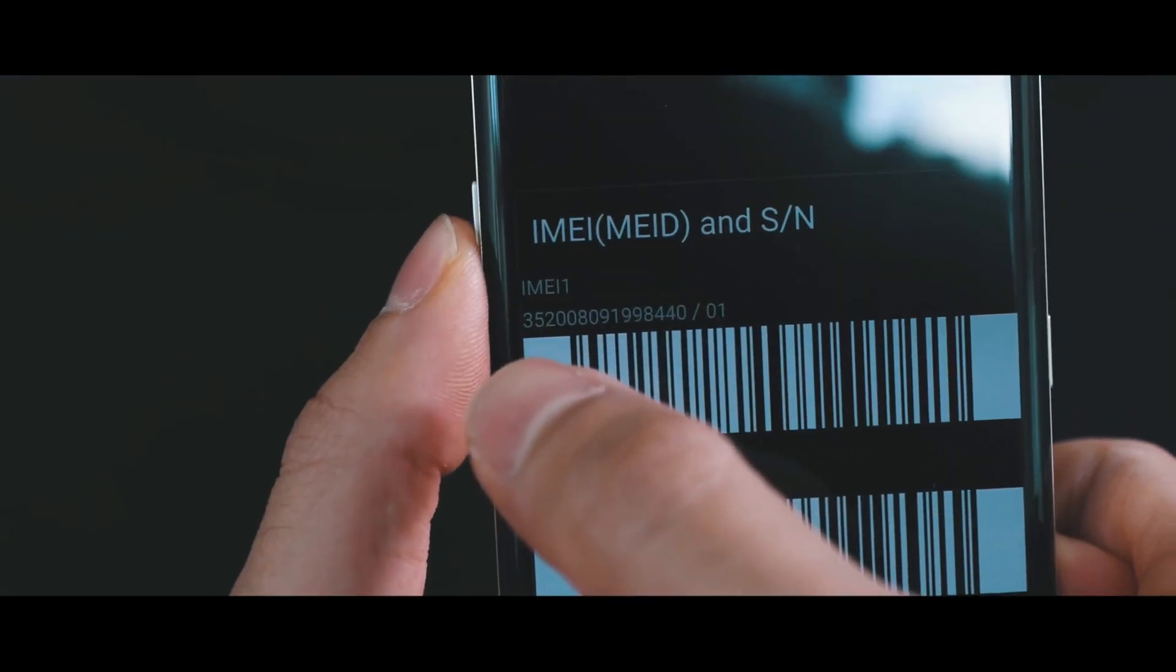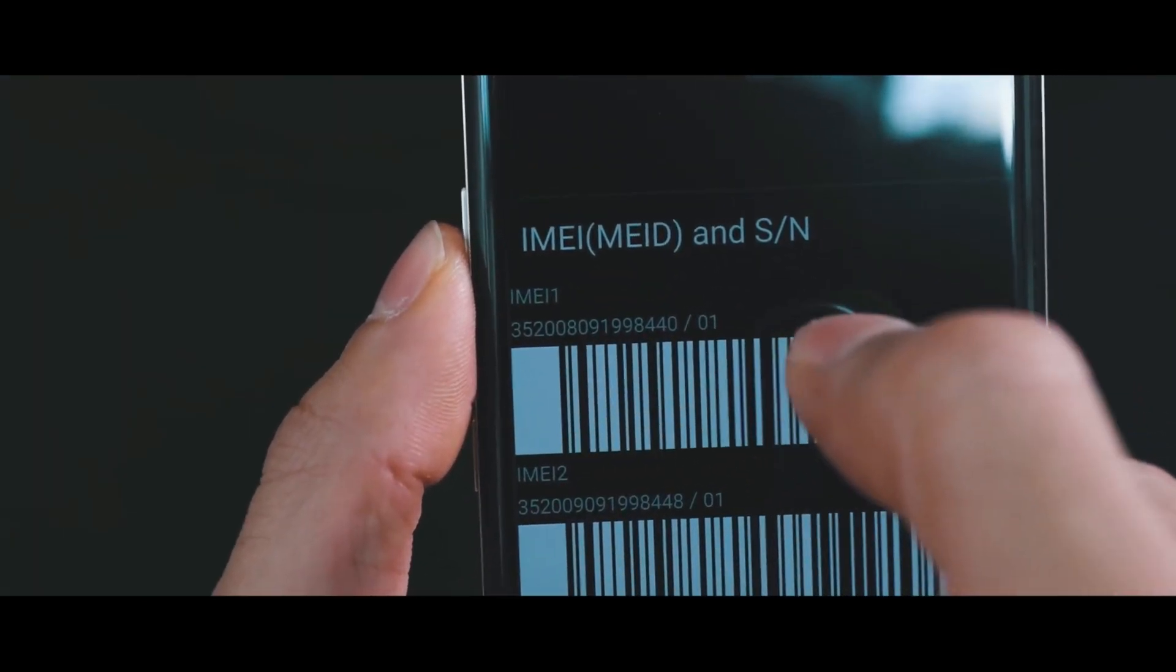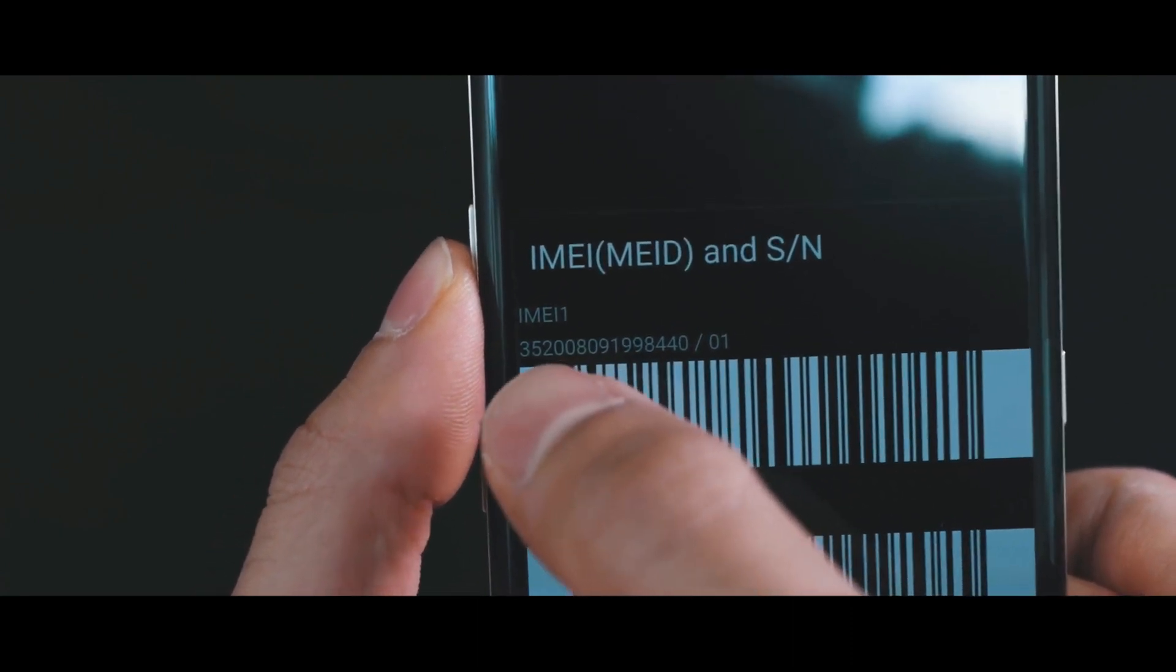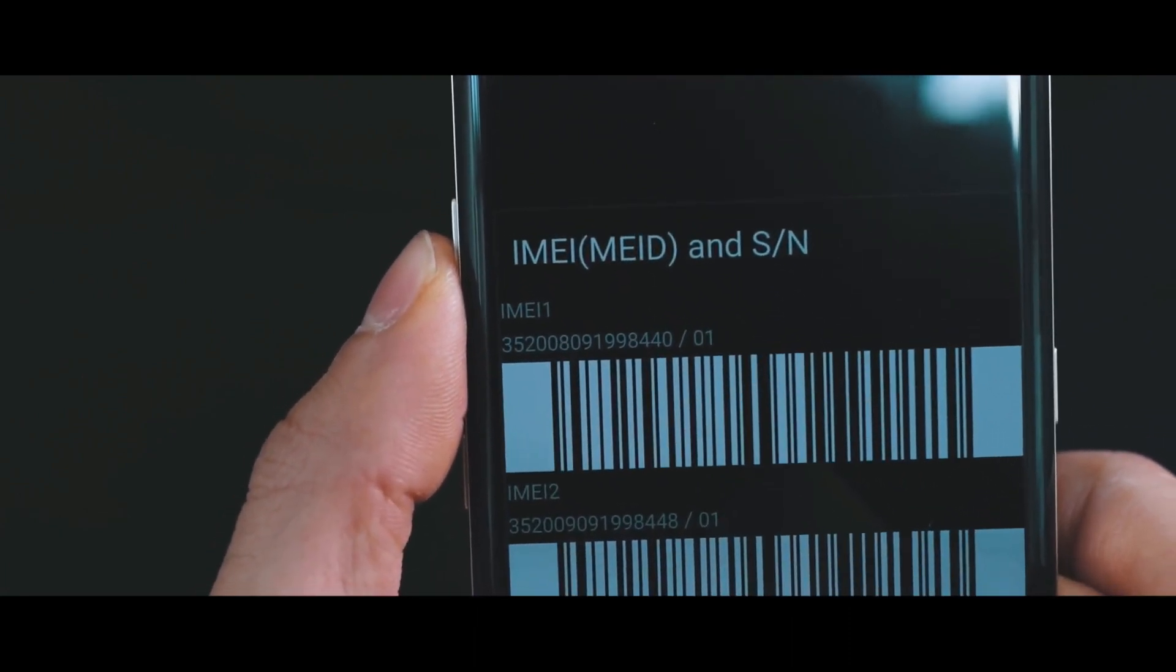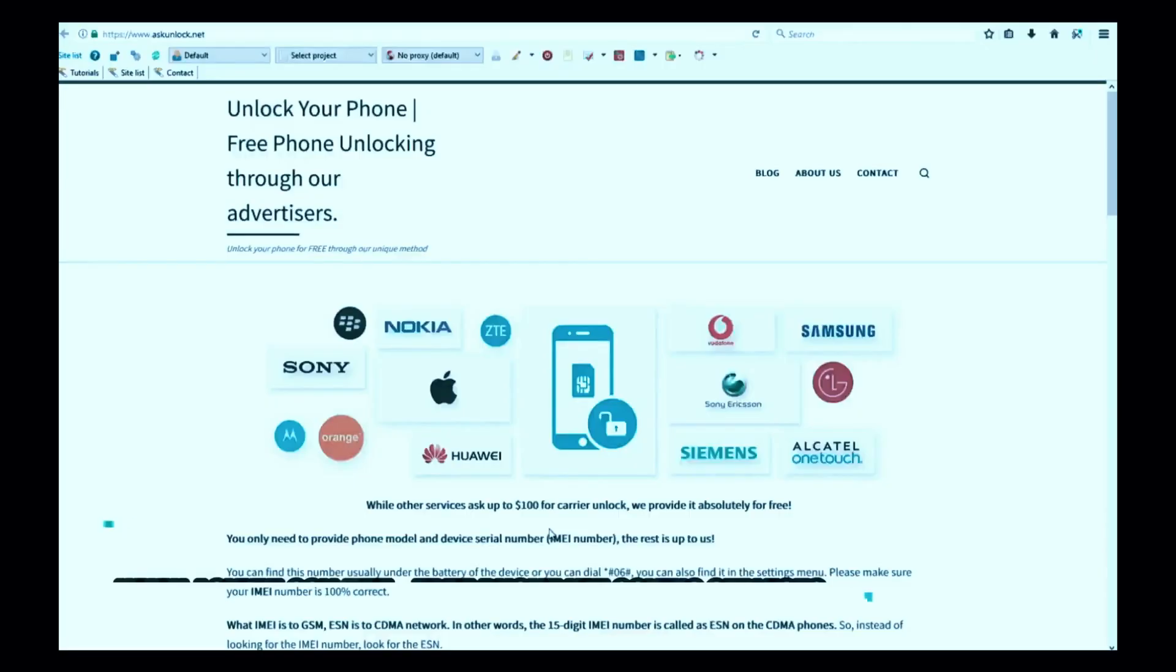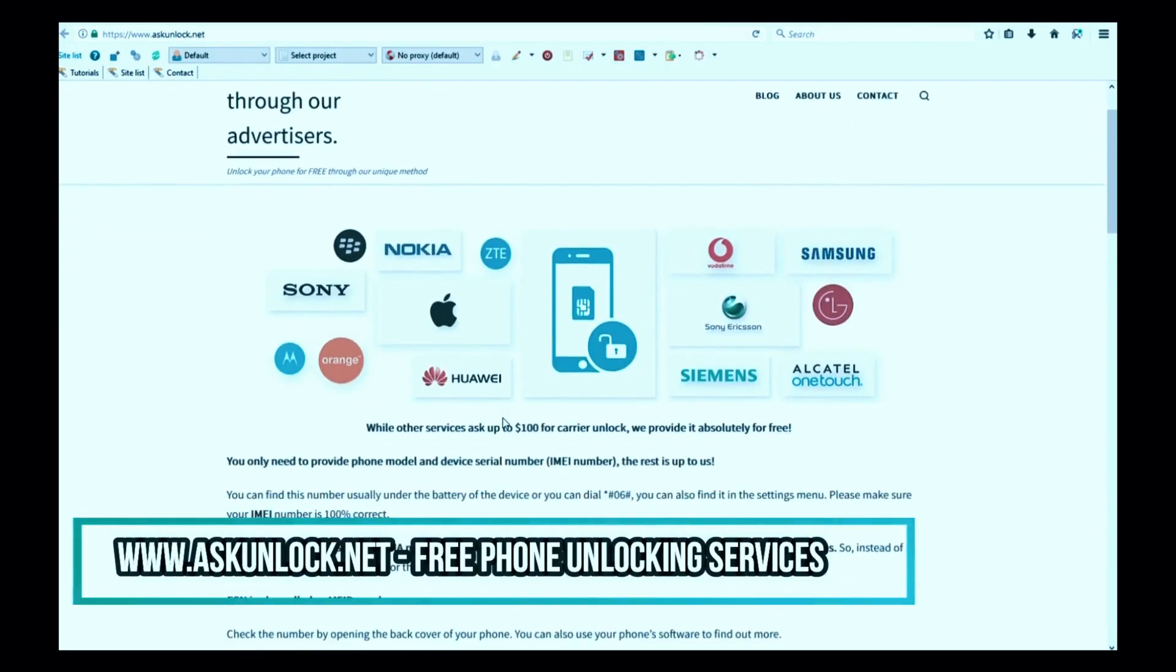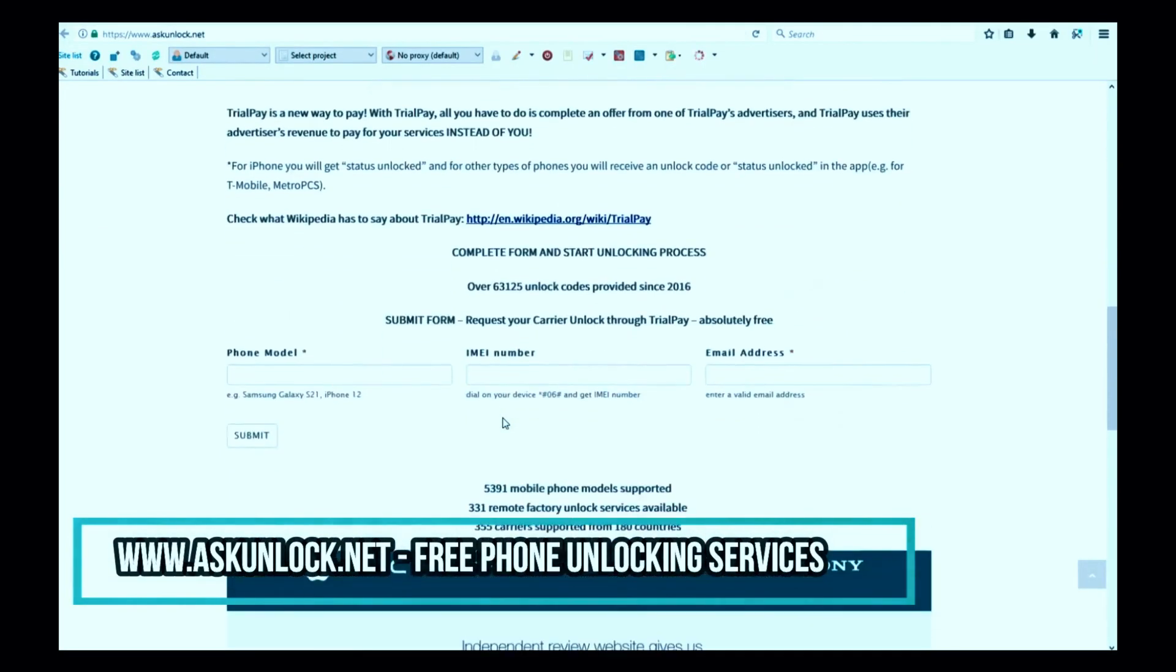Based on this number, we will unlock your phone. So now we're going to switch screens and proceed to our website. In this website, we will request the unlock to unlock this phone using the IMEI number.